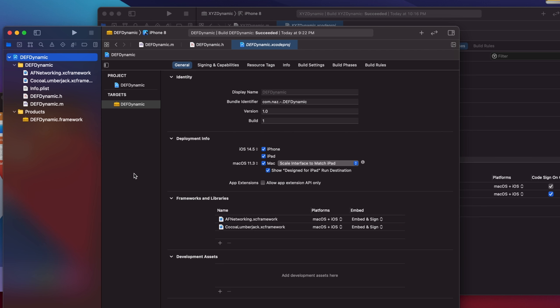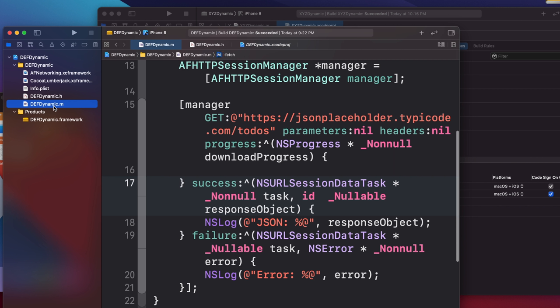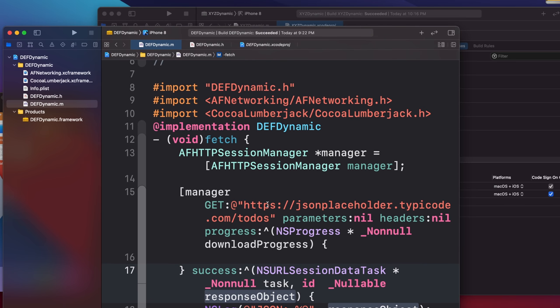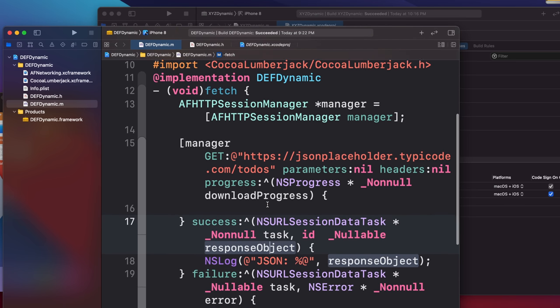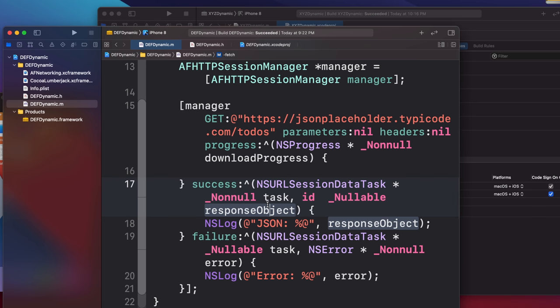Let me show you the two Umbrella Frameworks I have created: DF Dynamic and XYZ Dynamic. These Umbrella Frameworks are identical — they both depend on AF Networking and CocoaLumberjack, using the XCFramework versions of those libraries. Each framework has one class with a fetch method, which fetches a JSON object from a remote server and prints it in the debugger.